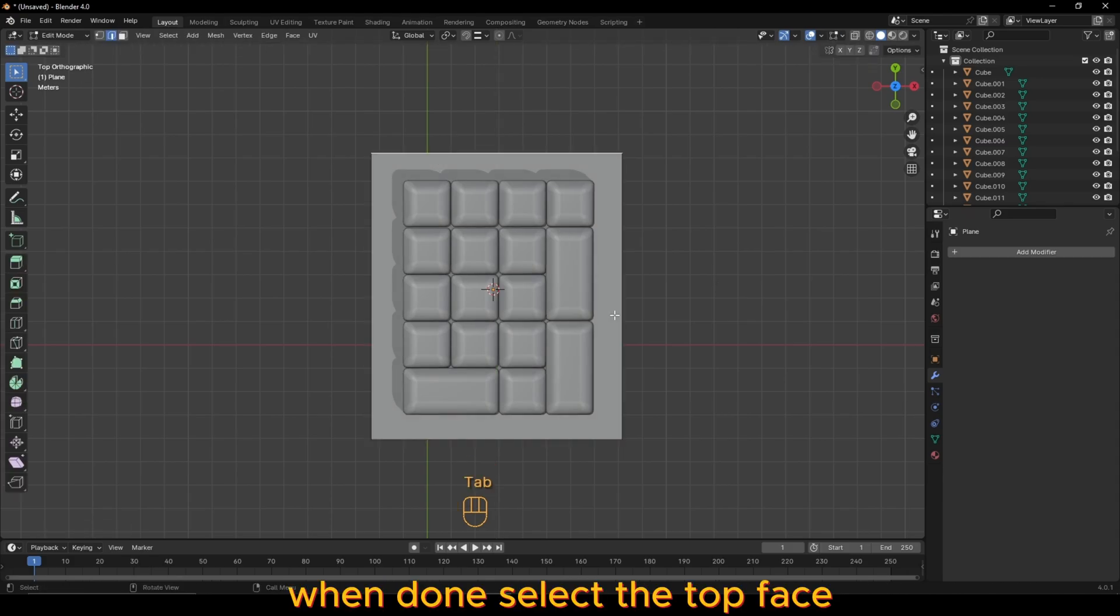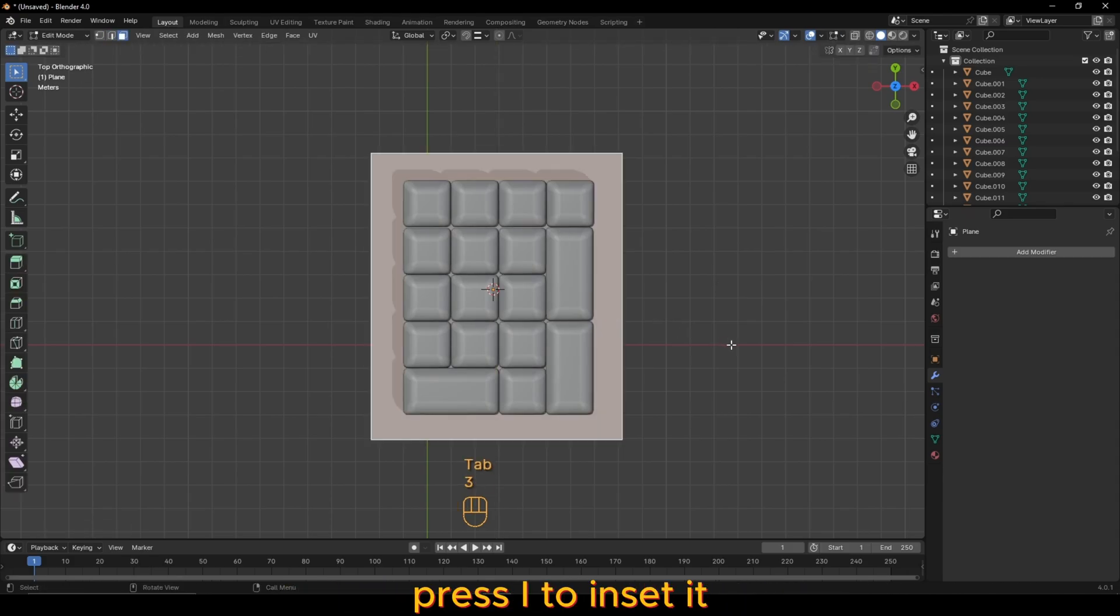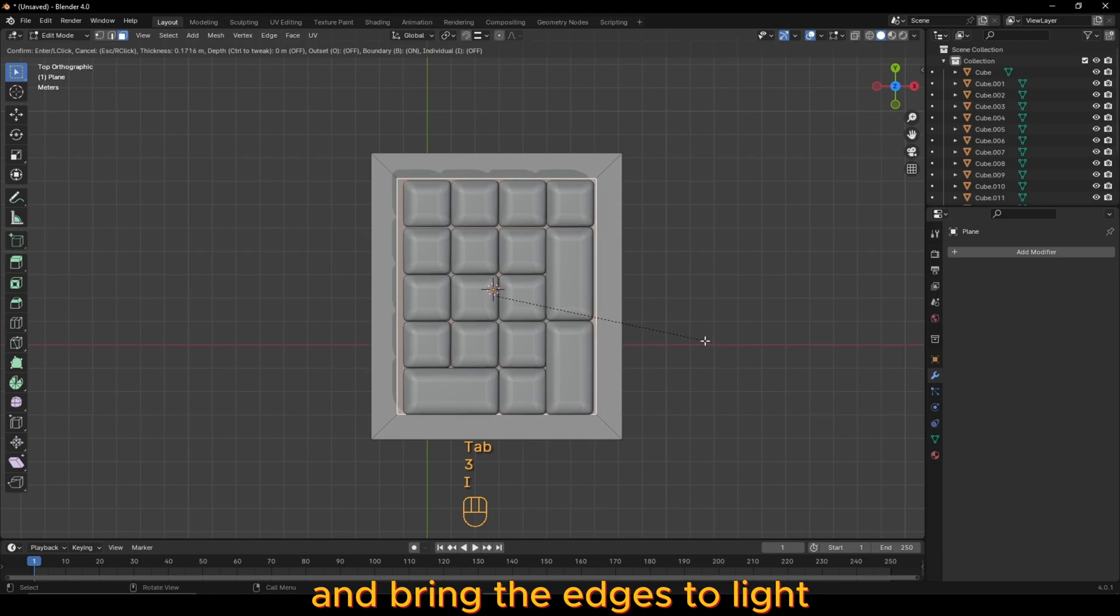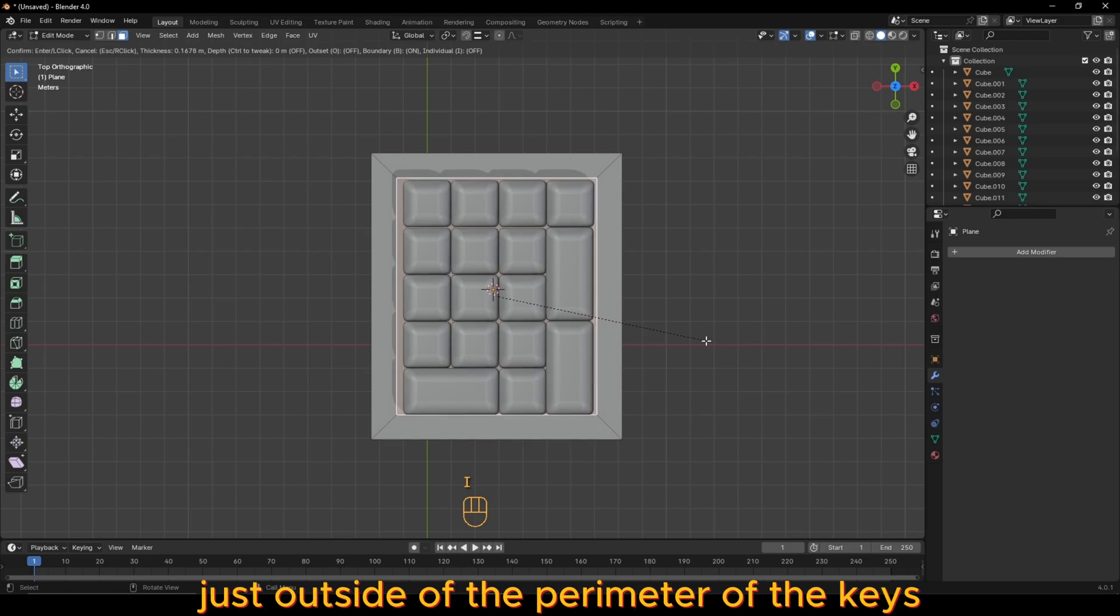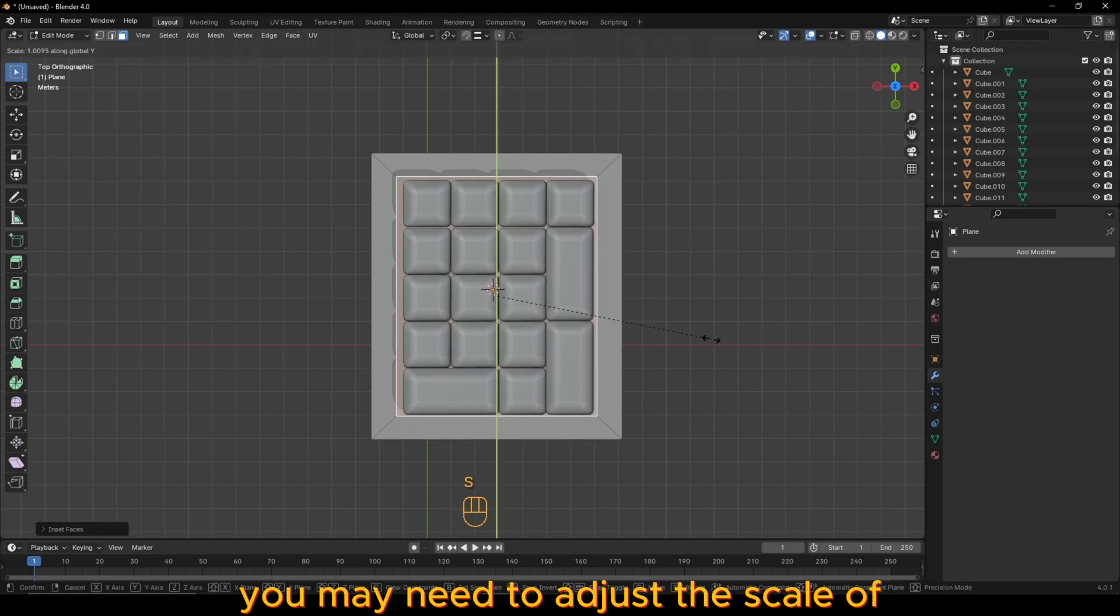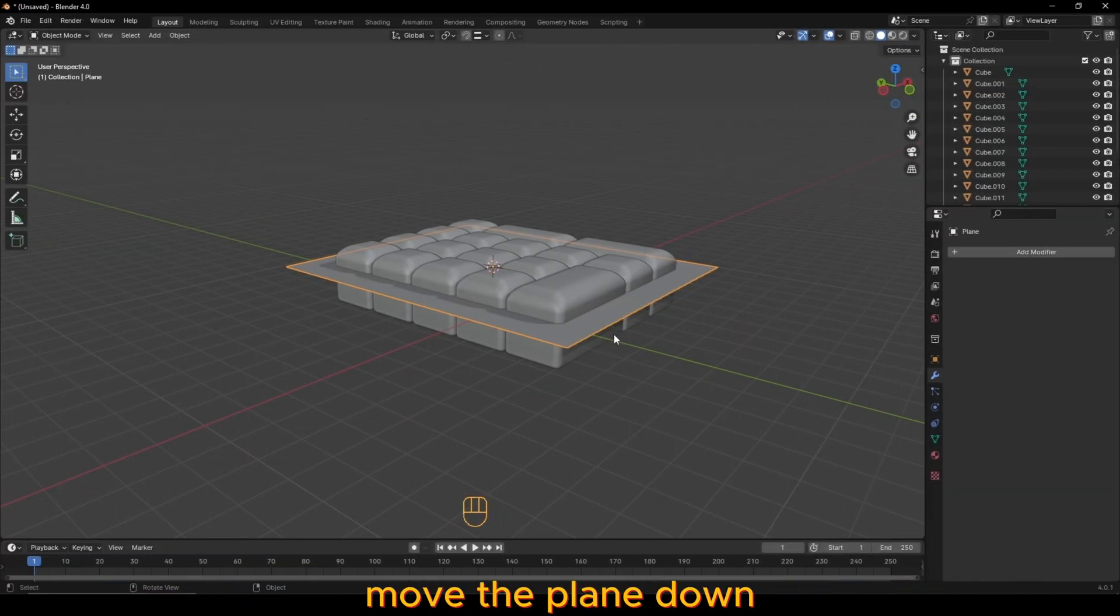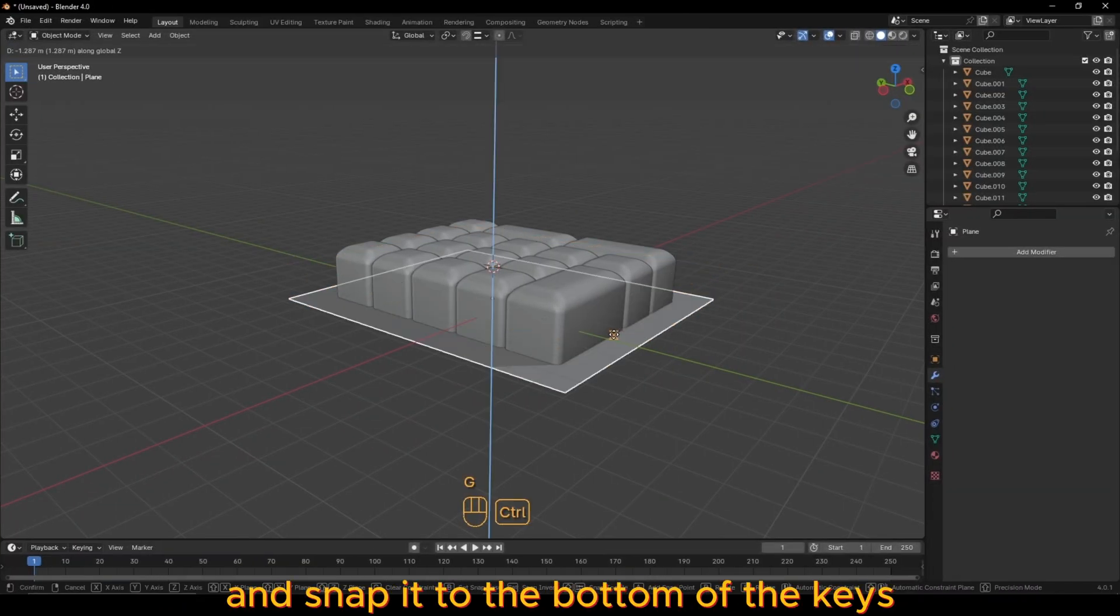When done, select the top face, press I to inset it, and bring the edges to lie just outside of the perimeter of the keys. You may need to adjust the scale of the center plane to ensure it surrounds it well. Move the plane down and snap it to the bottom of the keys.